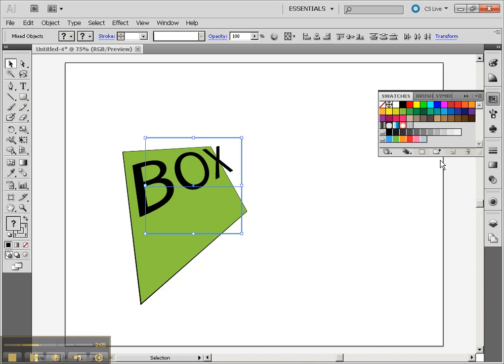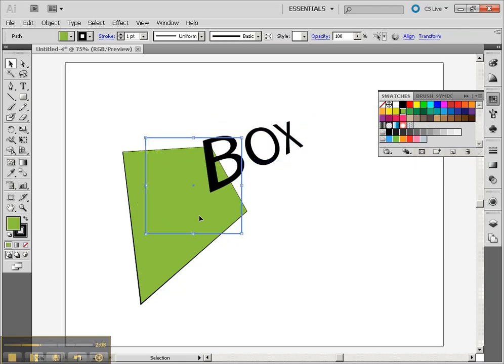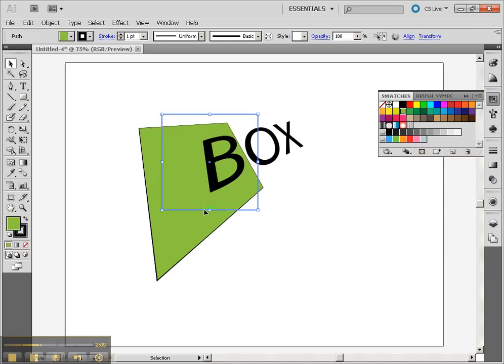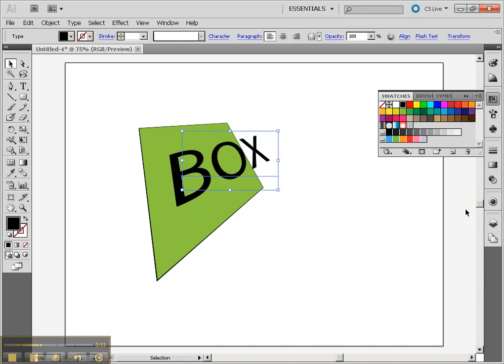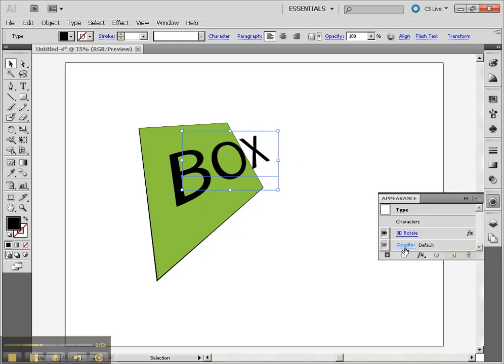You'll notice that I now have these objects, and they still are separate objects, so you can see I can move them separately. If we go to the Appearance menu, you'll notice that I have my Appearance right here.